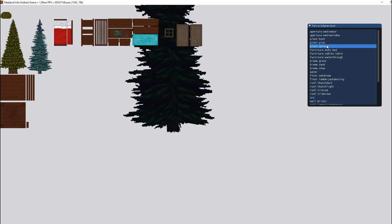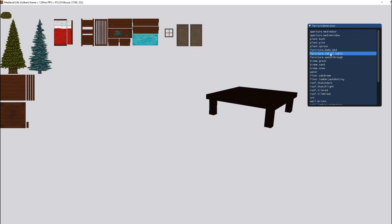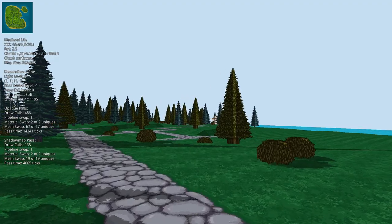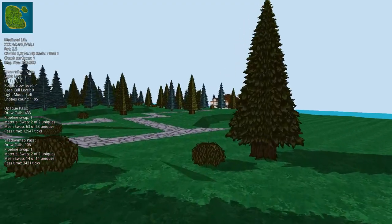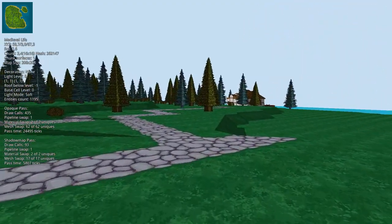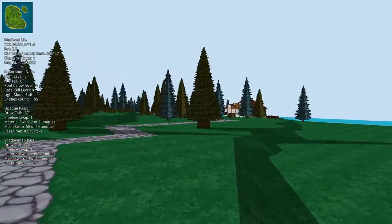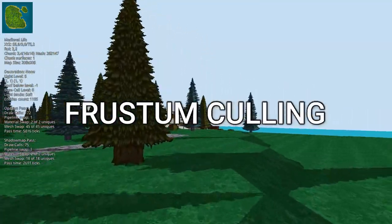For example, an important optimization is to draw on the screen only what the player is seeing and no more. This technique is called frustum culling.